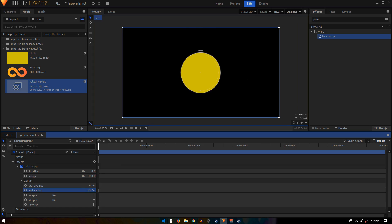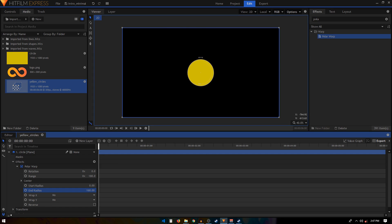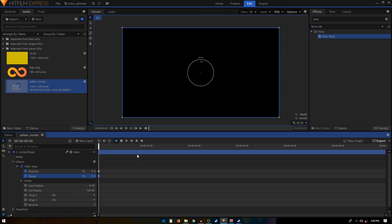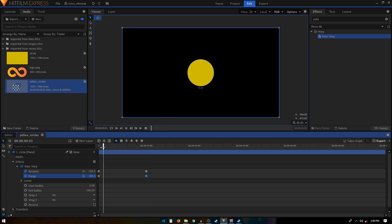Go to Polar Warp and decrease the End Radius to around 160 to start with. Then we're going to create Rotation and Range keyframes at the first frame of our animation. Set Range to zero and Rotation to zero. At one second, set both Rotation and Range to 180 — so you can see you have this kind of animation.